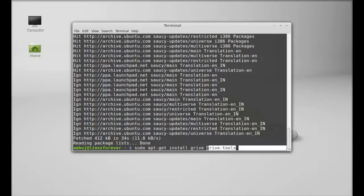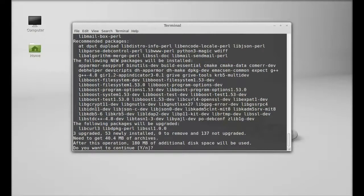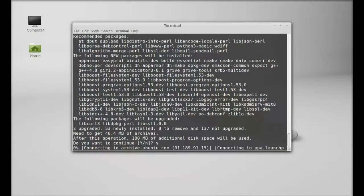After typing this, hit enter, press Y, and enter again to continue.